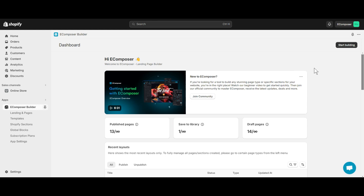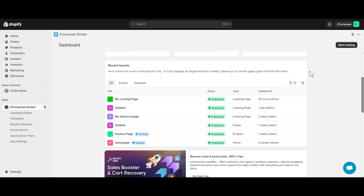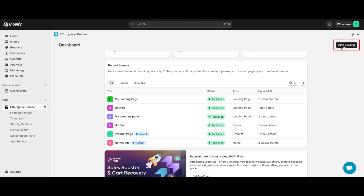The size chart will often be placed on the product page to help customers easily choose products. So now I'm going to select my existing product page. If you don't have a product page yet, click Start Building here.